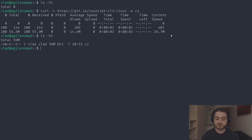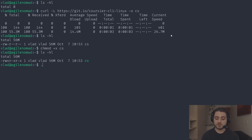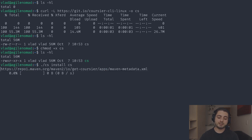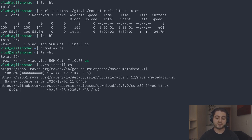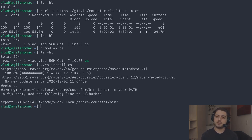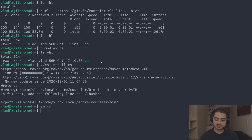Now we need to make it executable with 'chmod +x cs'. Because it's not on the path we need to run './cs'. The first command we'll run is './cs install cs' — using Coursier to install Coursier. It takes a couple of seconds, and once it finishes it tells us that the install path, which is '~/.local/share/coursier/bin', is not yet on the PATH. We can then remove the downloaded launcher.